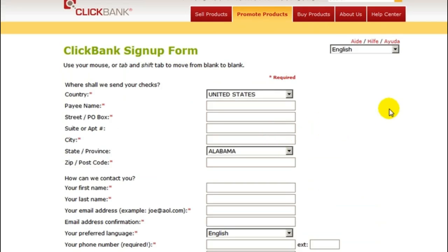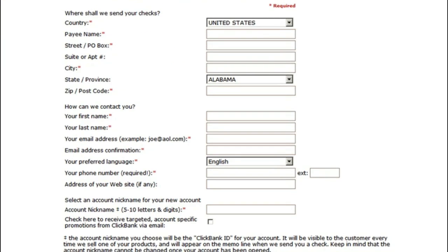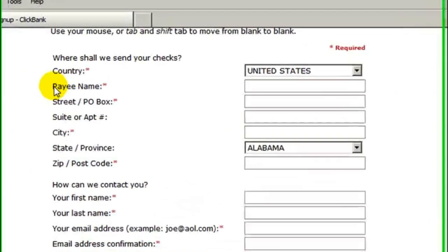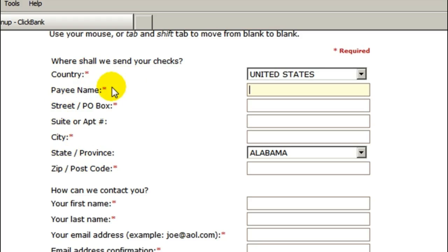After you've clicked sign up, you're going to get to the ClickBank sign up form. You want to fill in all of your information here. Some things you should really be aware of is the payee name — you want to either put in your personal name or your business name, whichever you want ClickBank to send the payment checks to. This address information is where they're going to mail your checks to.